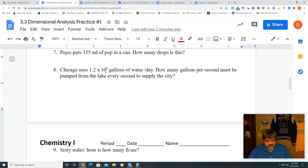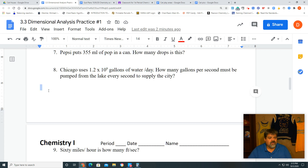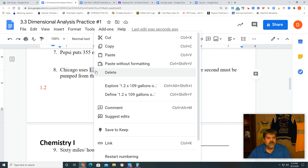So we need to find how many gallons must be pumped every second. They need this amount for each day, so we have to break this down into gallons per second instead of per day. We're going to start off with what we have in our problem — 1.2 times 10 to the 9th, which is gallons of water per day.